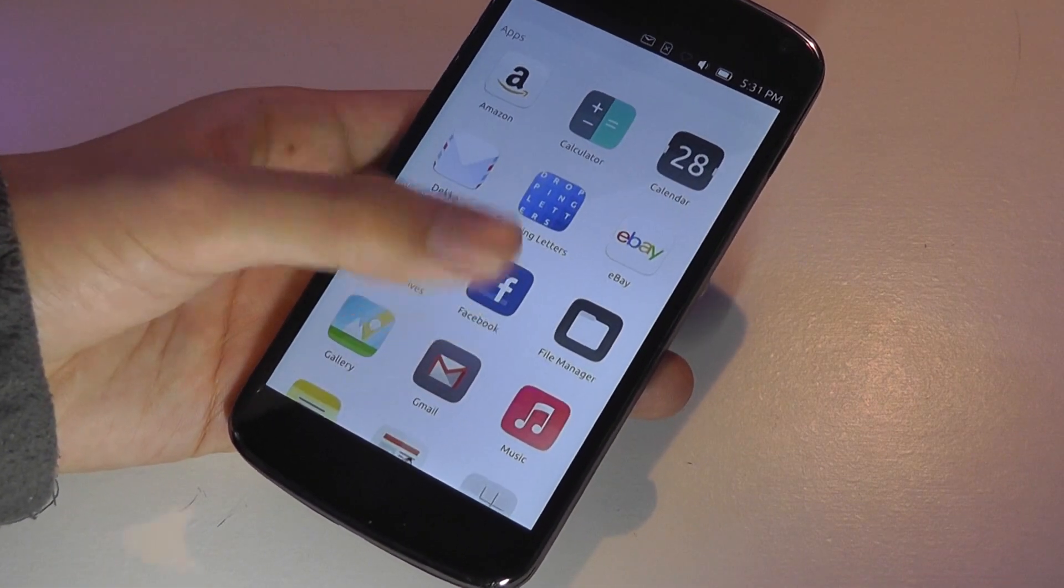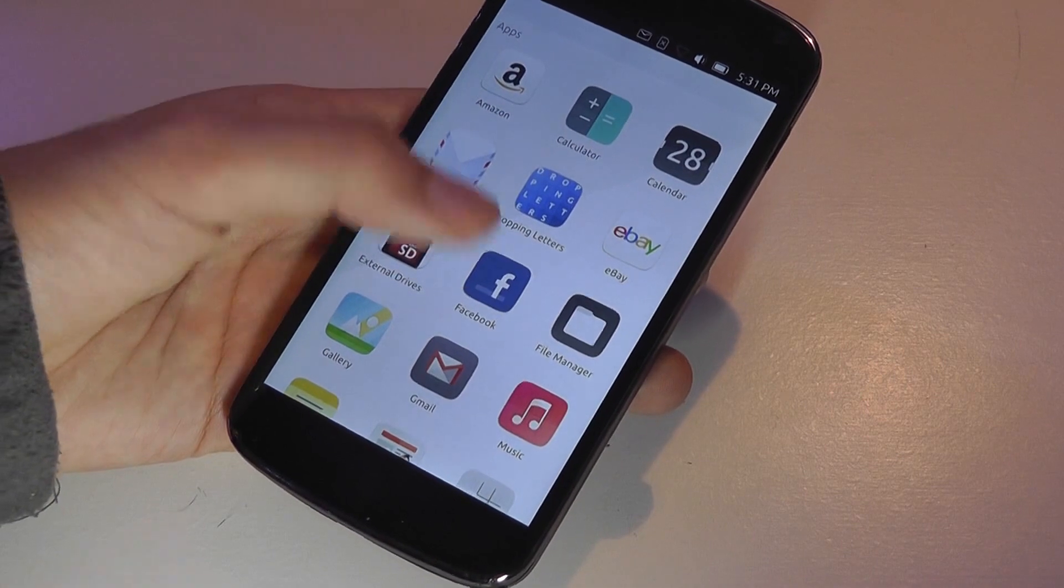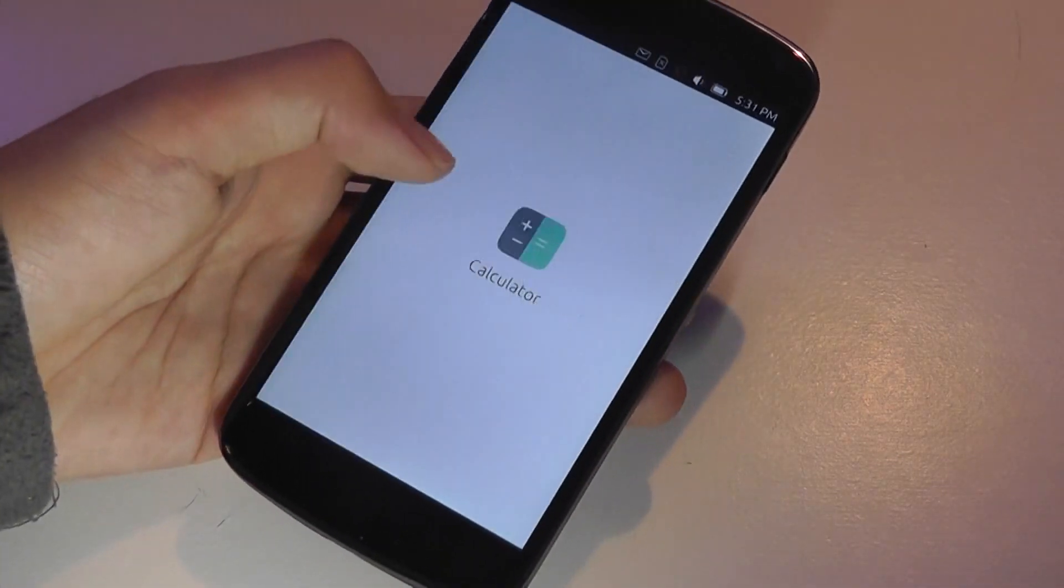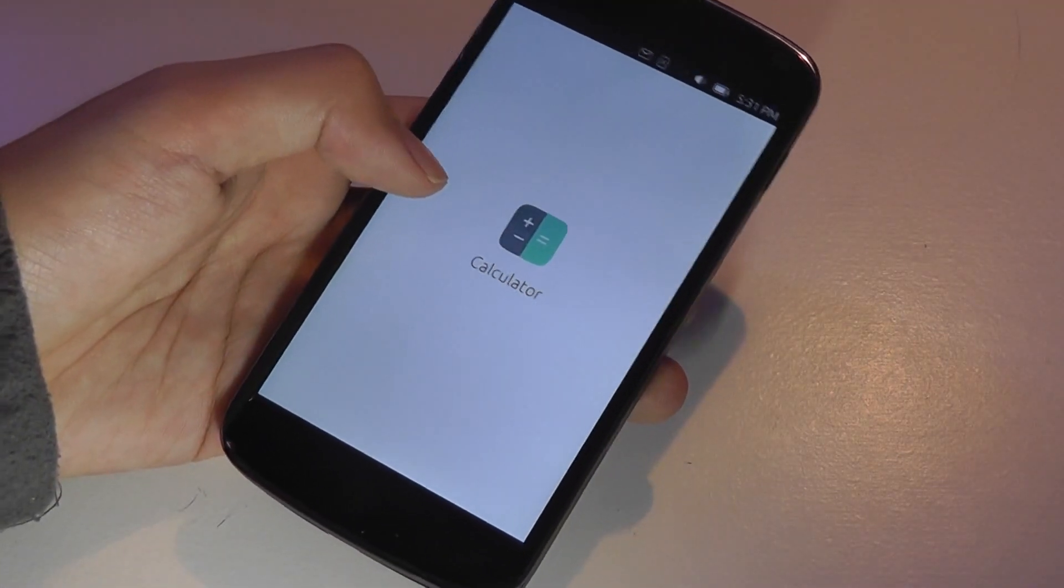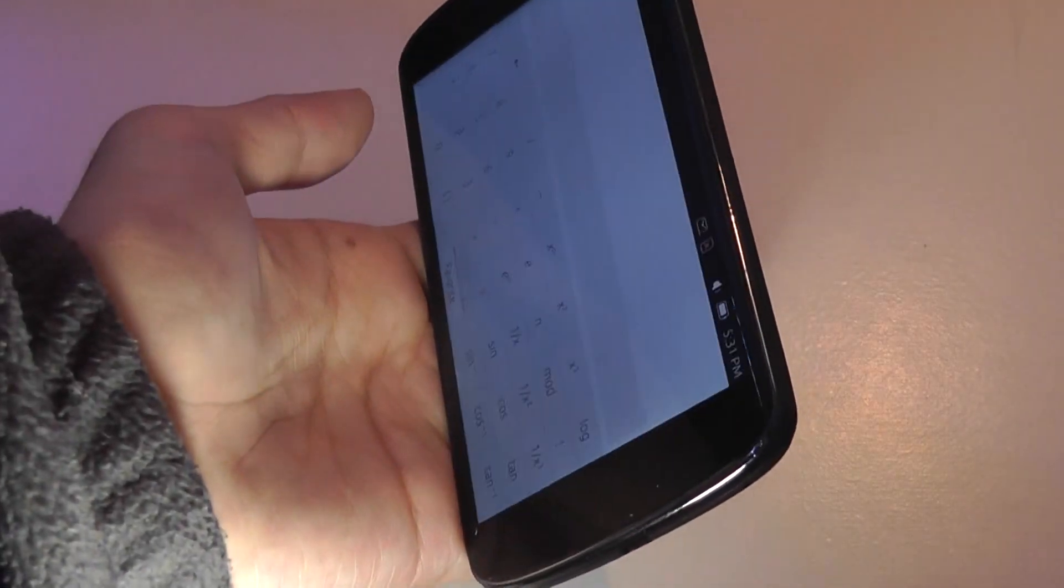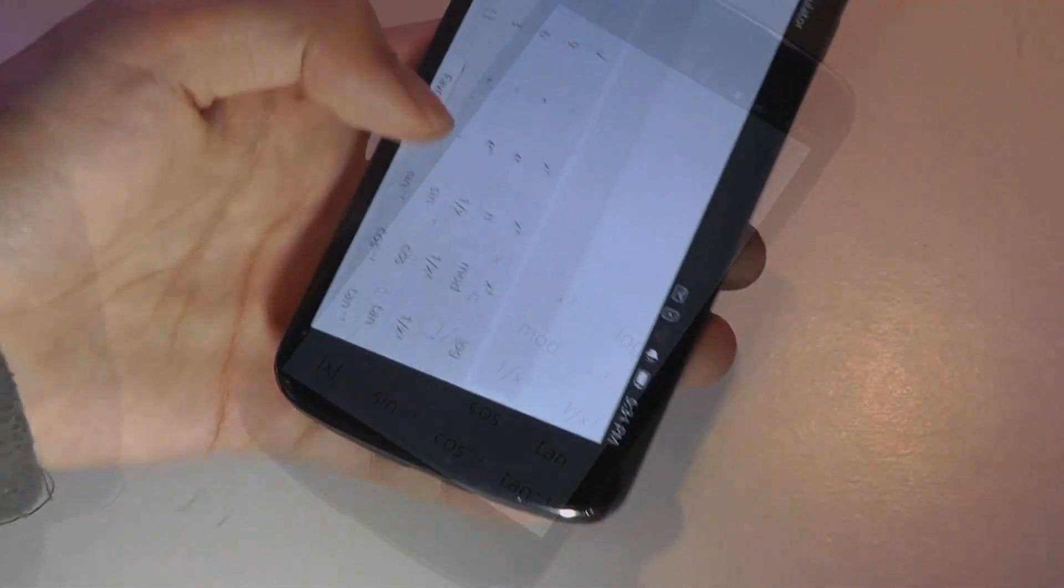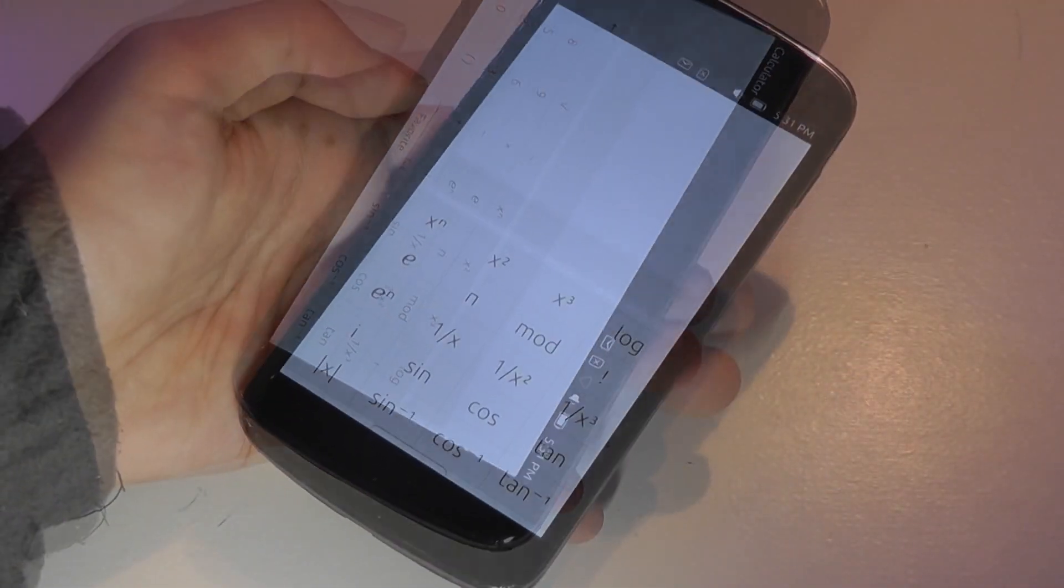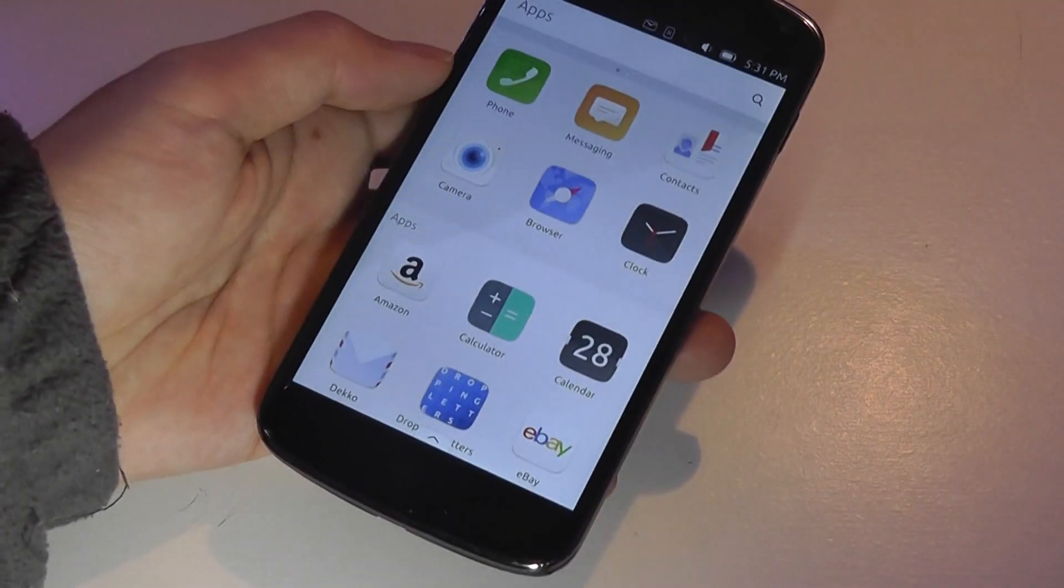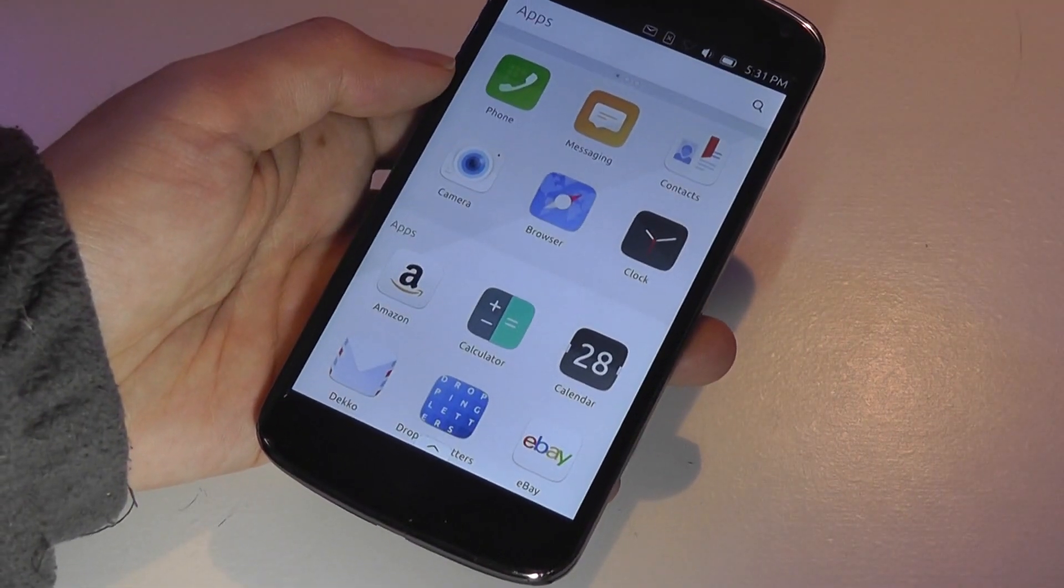So some of these apps include Amazon, there's a calculator on here, and they actually give you a tutorial on how to use this calculator, but you can just rotate the screen to get a scientific view, for instance, and you simply swipe from the edge of the device to get rid of it.